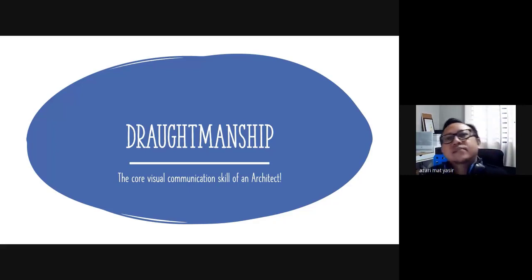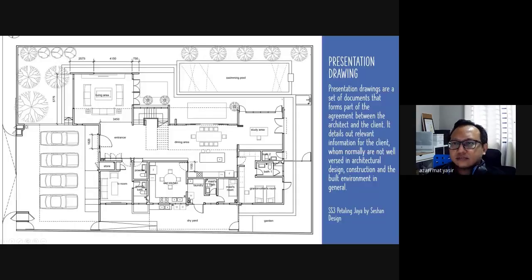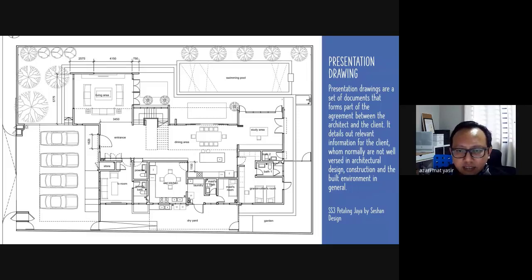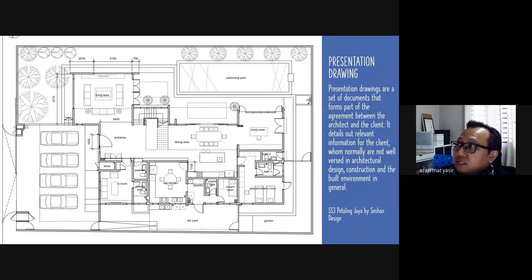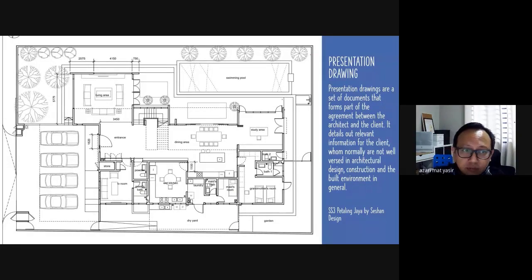Now let's go into the draftmanship slides. On screen you will see a presentation drawing. This is done by my friend — his company is called Session Design, my friend Ramesh. This is one of his designs, quite recently, in SS3 Petaling Jaya — a house.